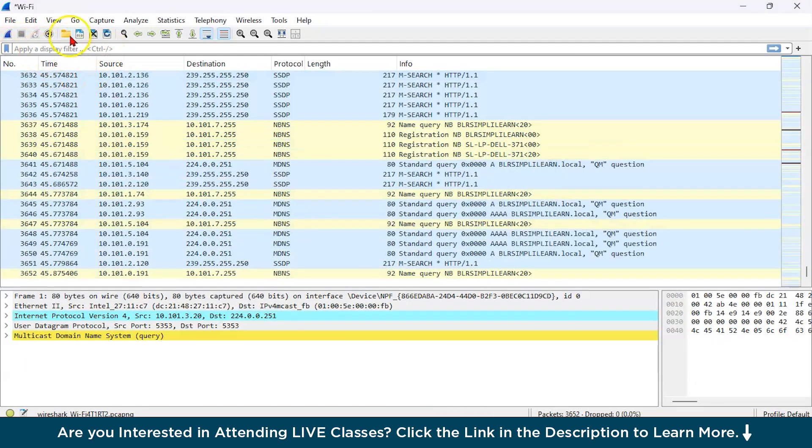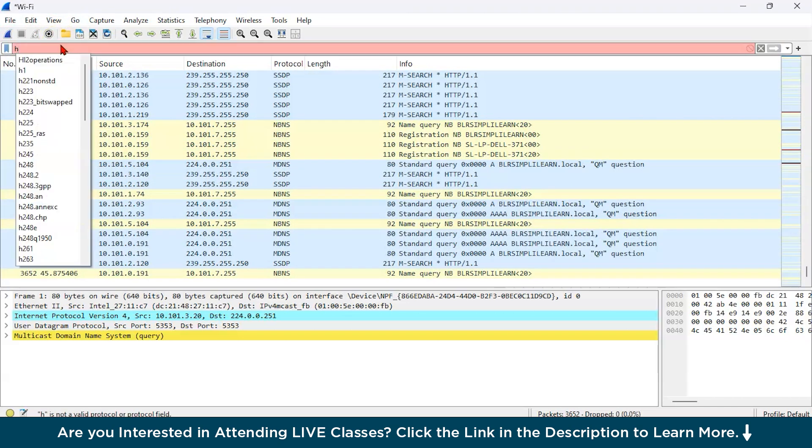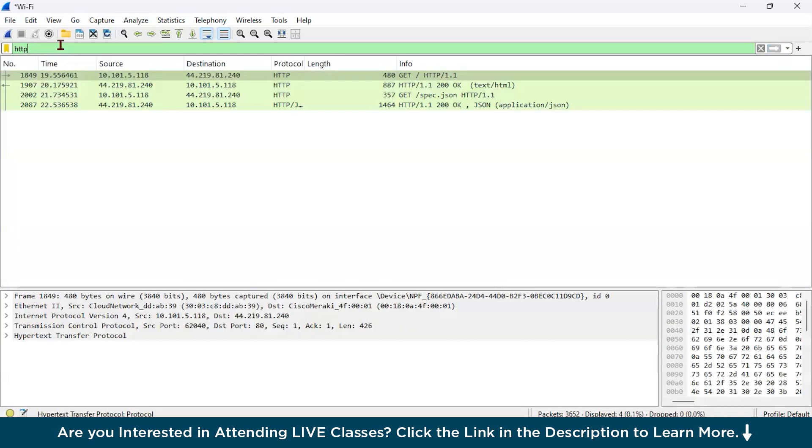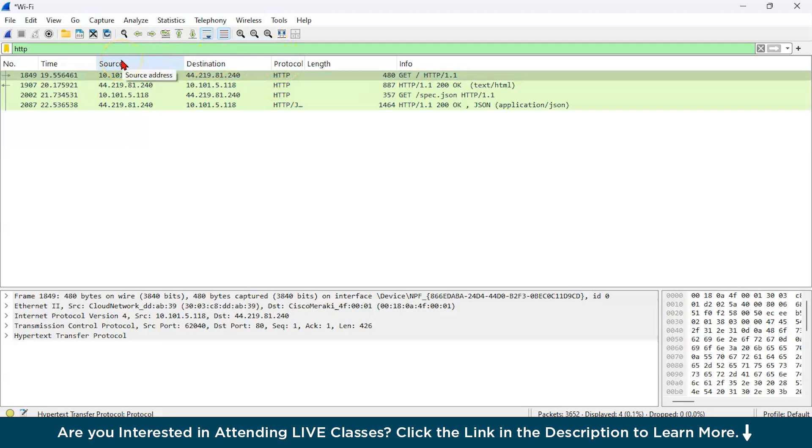As you can see all over here, this icon shows applying a display filter. Now go all over here and type the filter http. And you can say our filtering would be done. As you can see here you have the source, you have the destination.